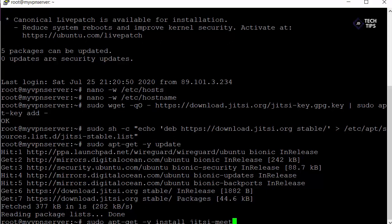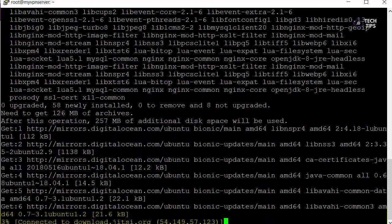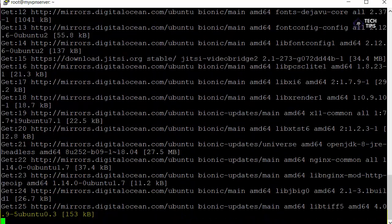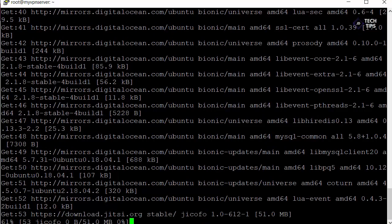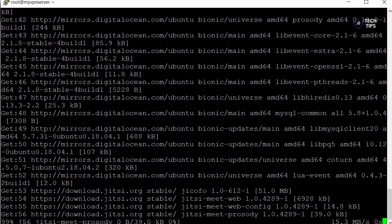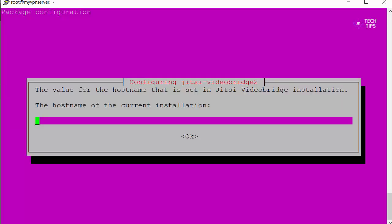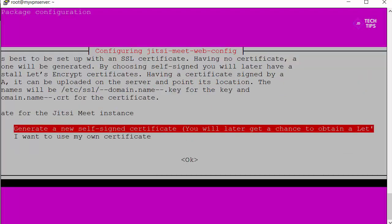Okay so we're going to do apt-get -y install jitsi-meet. This just takes a few moments just to actually run through the install. It takes down Java and a few other bits and pieces. Okay so we're prompted for our host name so again this is whatever host name you've set. In our case it's confserver.hop2.org. And okay now here just leave this as the default. We're going to actually update this with a Let's Encrypt cert so just press okay.